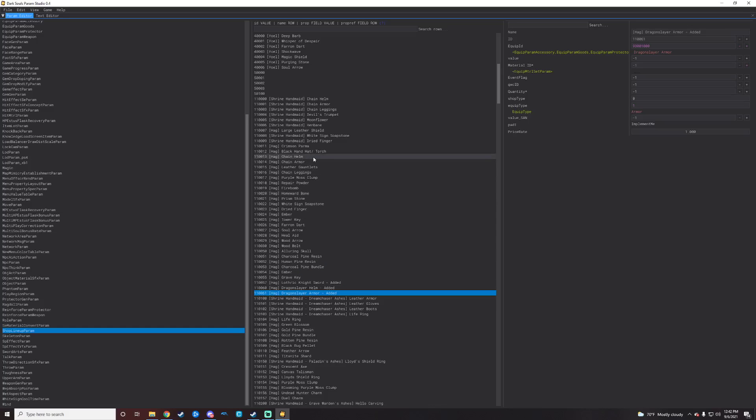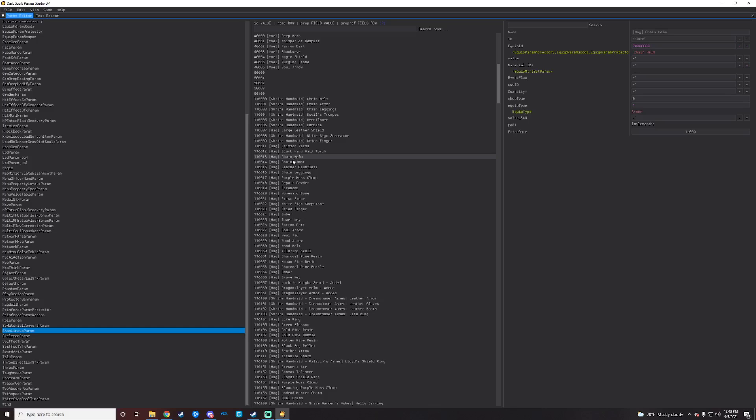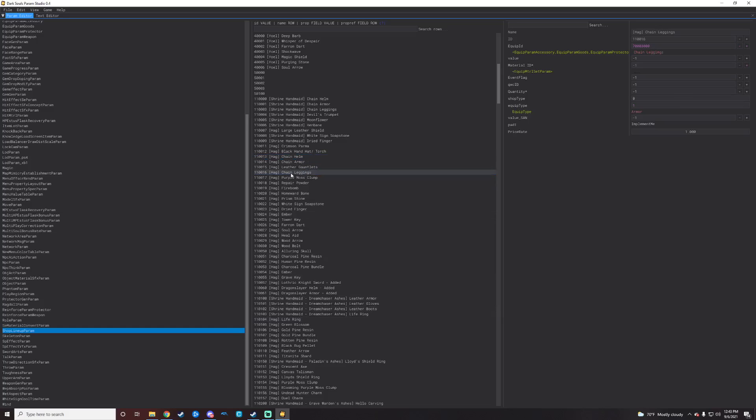So to start off, what we're going to do is we are just going to click on one of these lines and copy it, and then re-paste it, and then we'll make changes to that line and then save it as a new line basically. In the event that you don't have lines already, a great thing to copy is gonna just be the chain helm or chain armor or leather gauntlets or leggings.